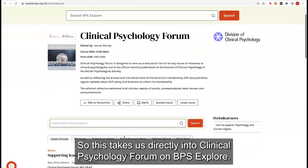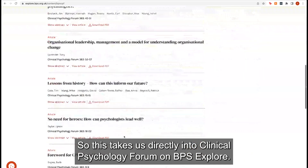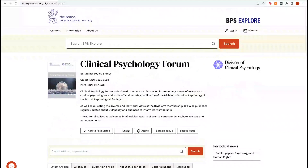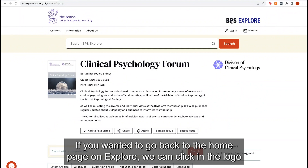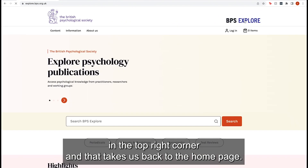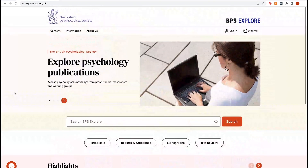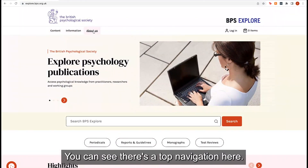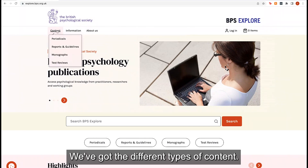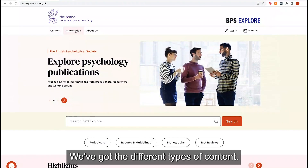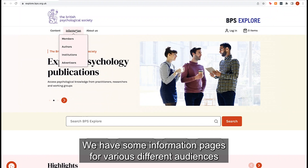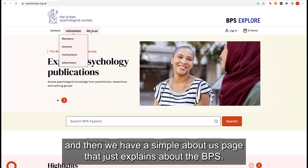This takes us directly into Clinical Psychology Forum on BPS Explore. If you wanted to go back to the home page on Explore, we can click the logo in the top right corner and that takes us back to the home page. You can see there's a top navigation here with different types of content, some information pages for various audiences, and a simple About Us page that explains about the BPS.